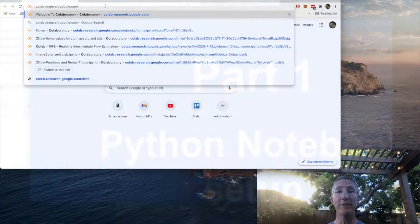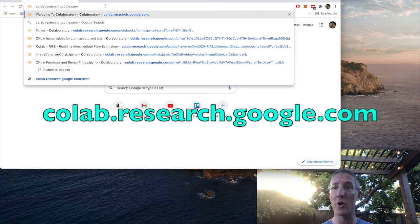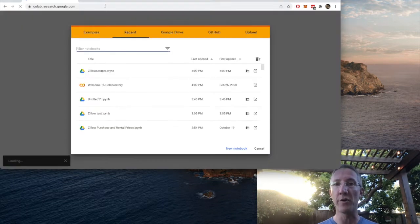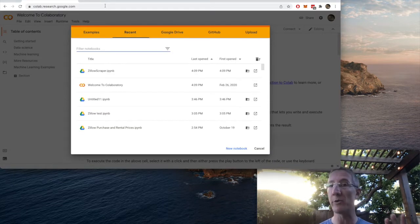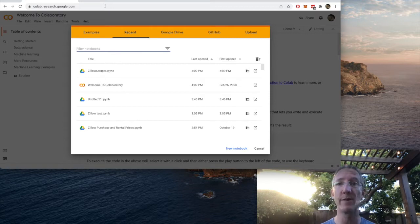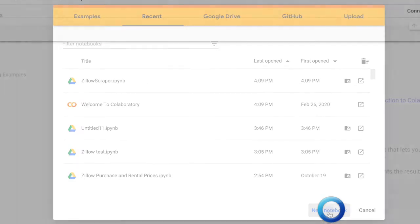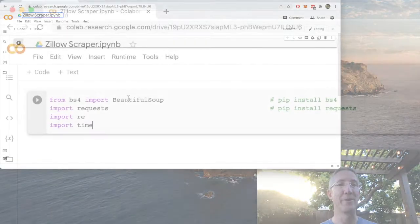Okay, the first thing we're going to do is go to colab.research.google.com. We're not going to use a notebook on our computers because Colab is a little more accessible to everybody and we don't have to install libraries for it. So when you go there, just click on new notebook and I'll call this Zillow scraper.